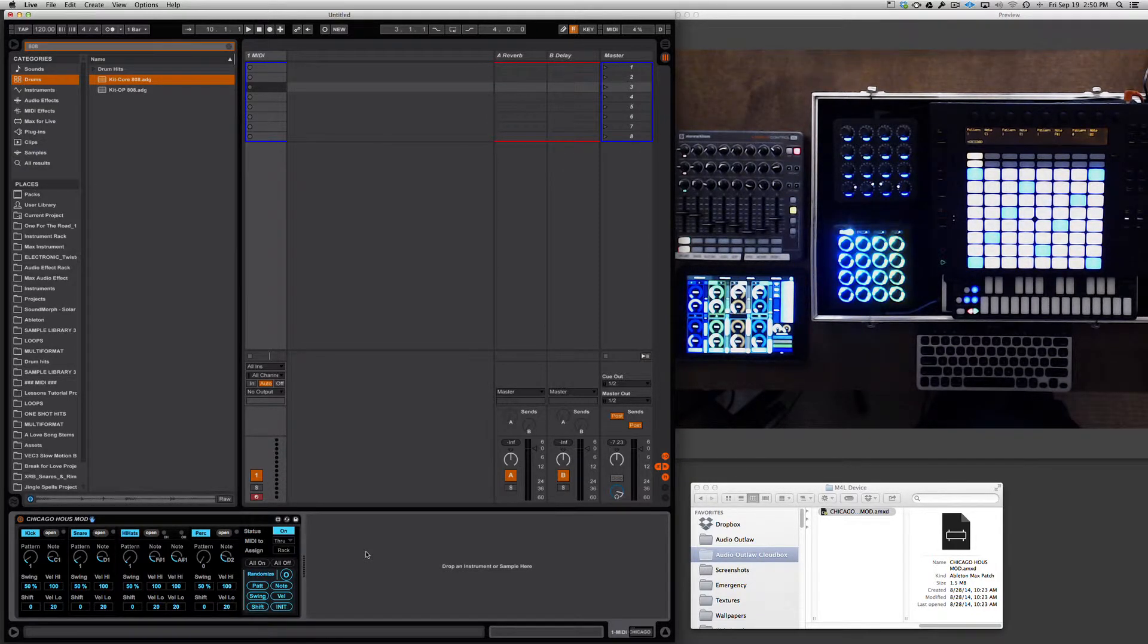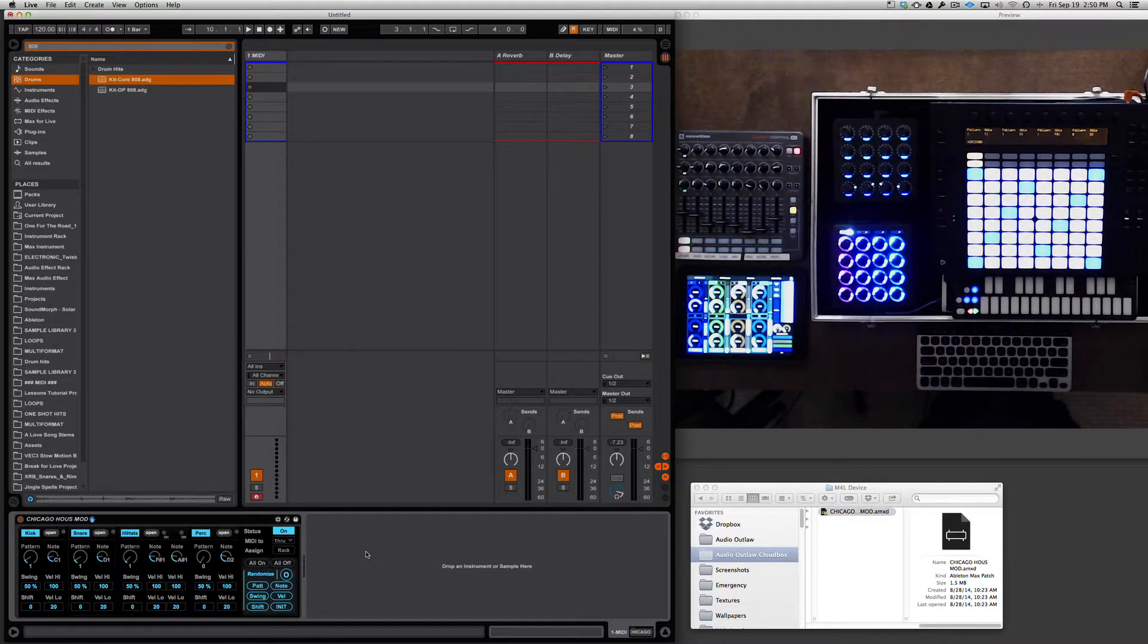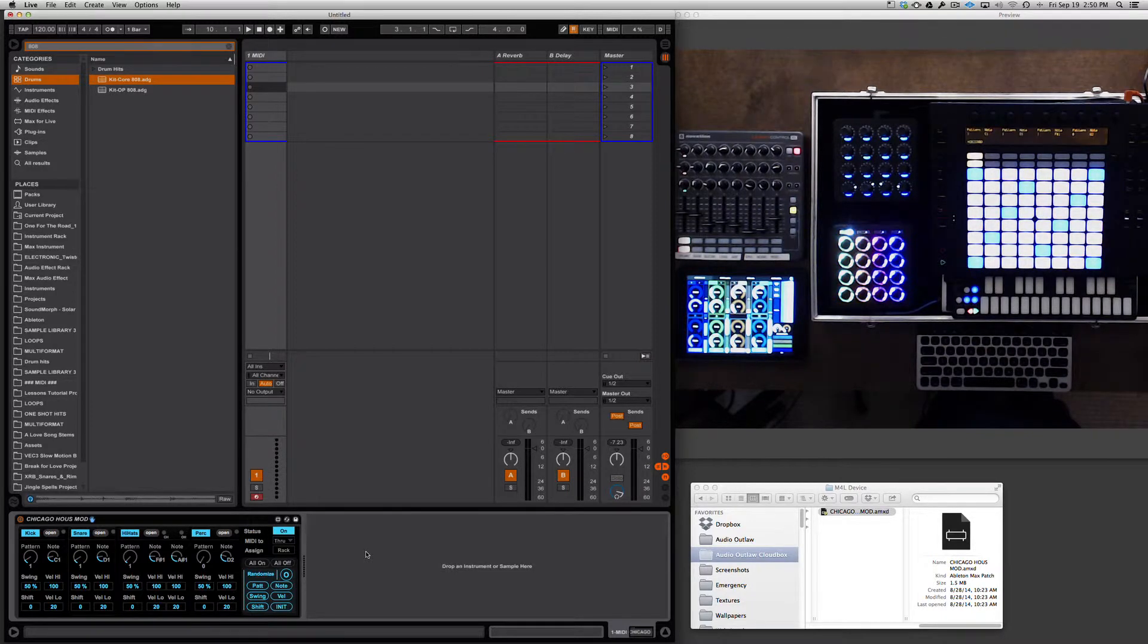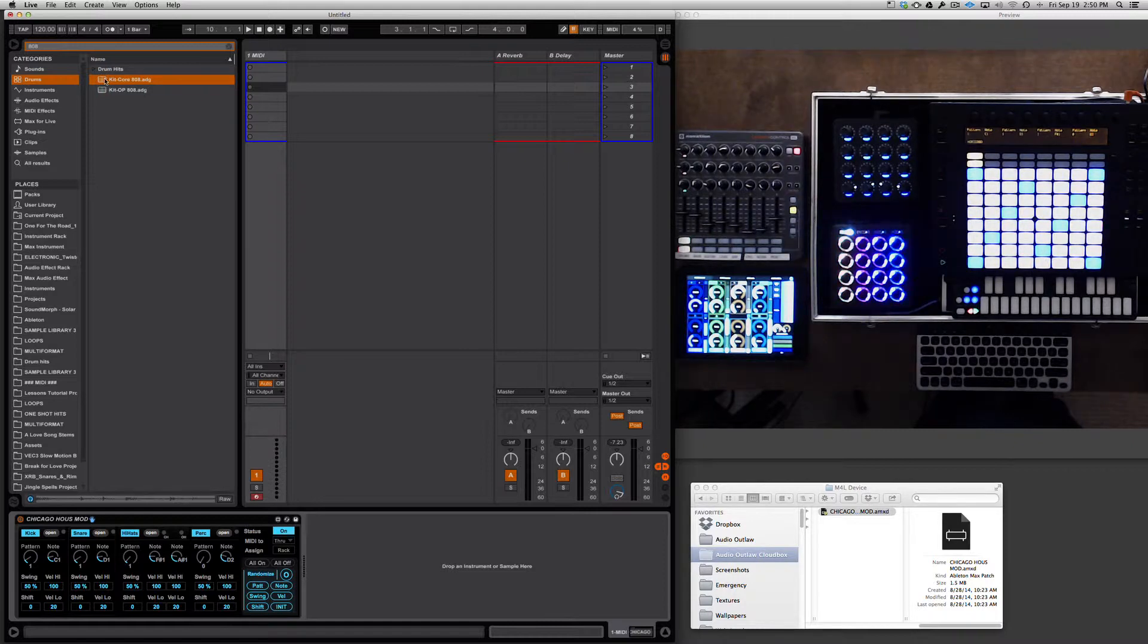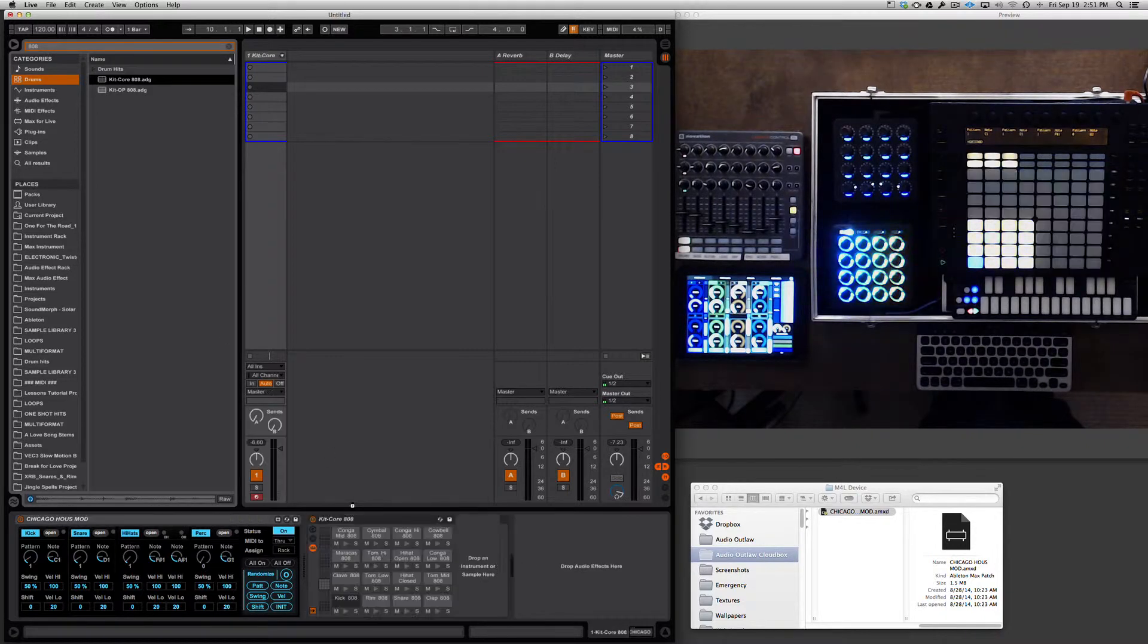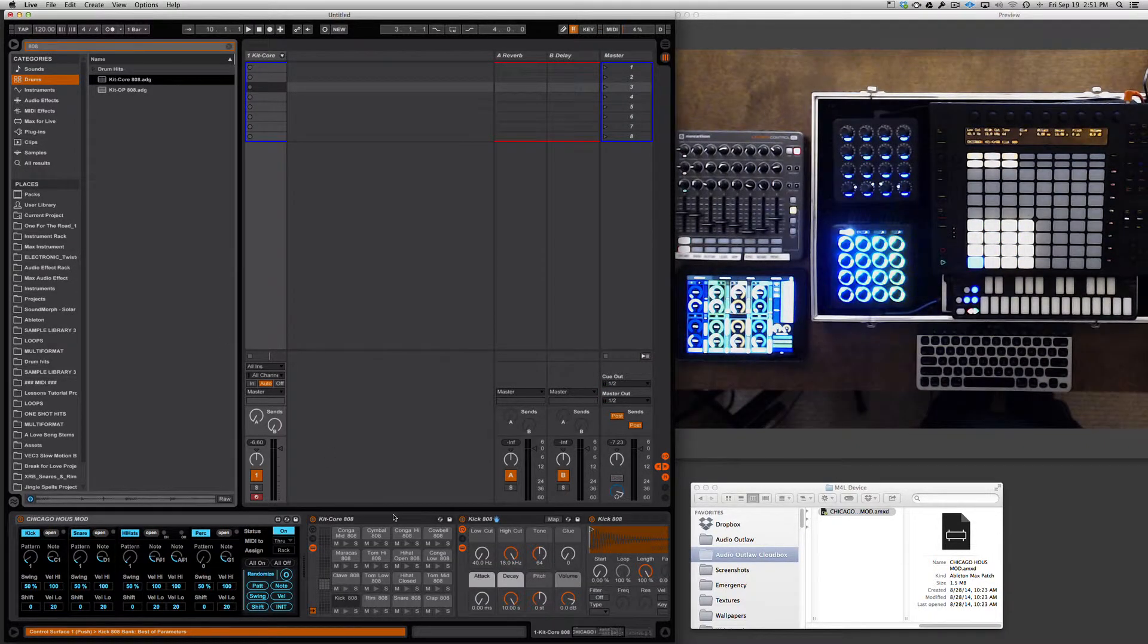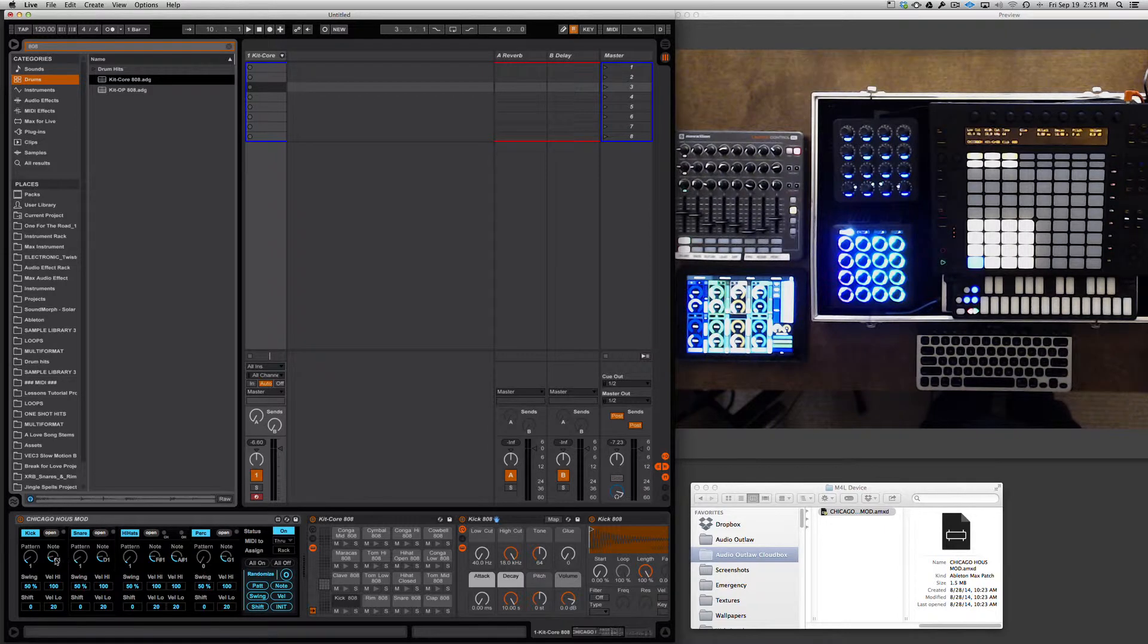Chicago House Mod does not actually have any drum sounds in it. It simply generates drum patterns, so you're going to want to put a drum rack afterwards. I did a search for the 808 kit, which is my preferred kit for testing the device out, so I'm going to double-click on that and it will automatically populate right after Chicago House Mod.